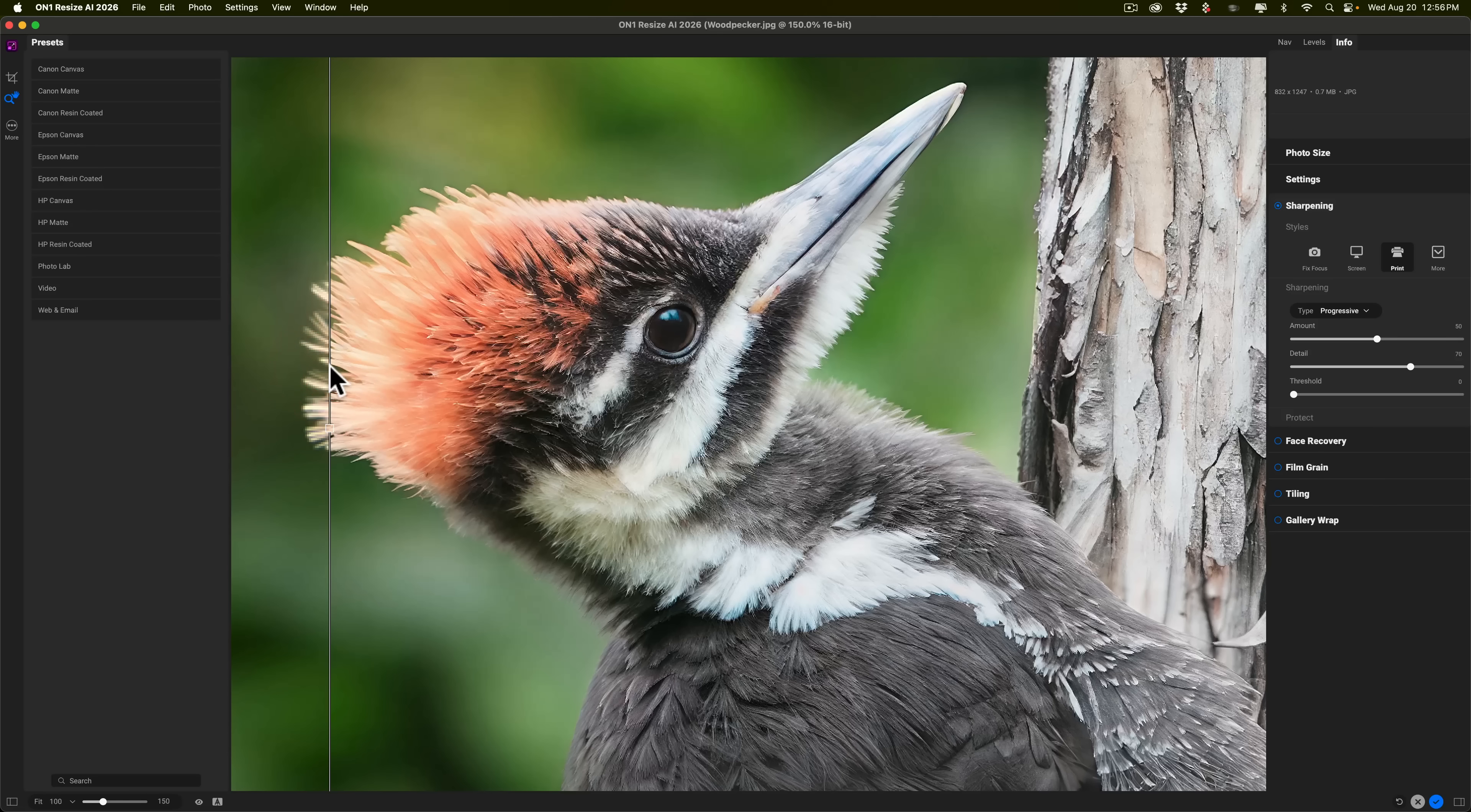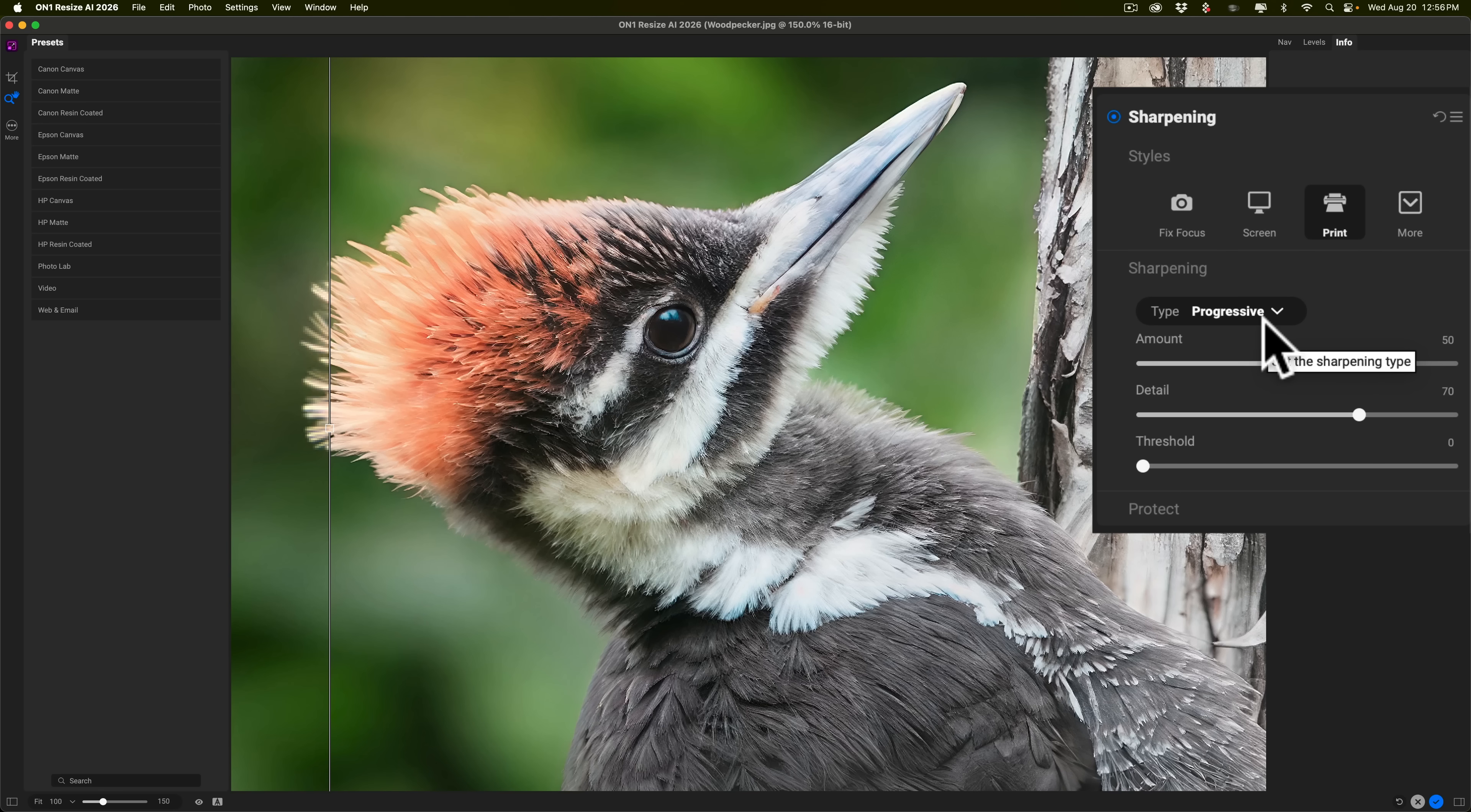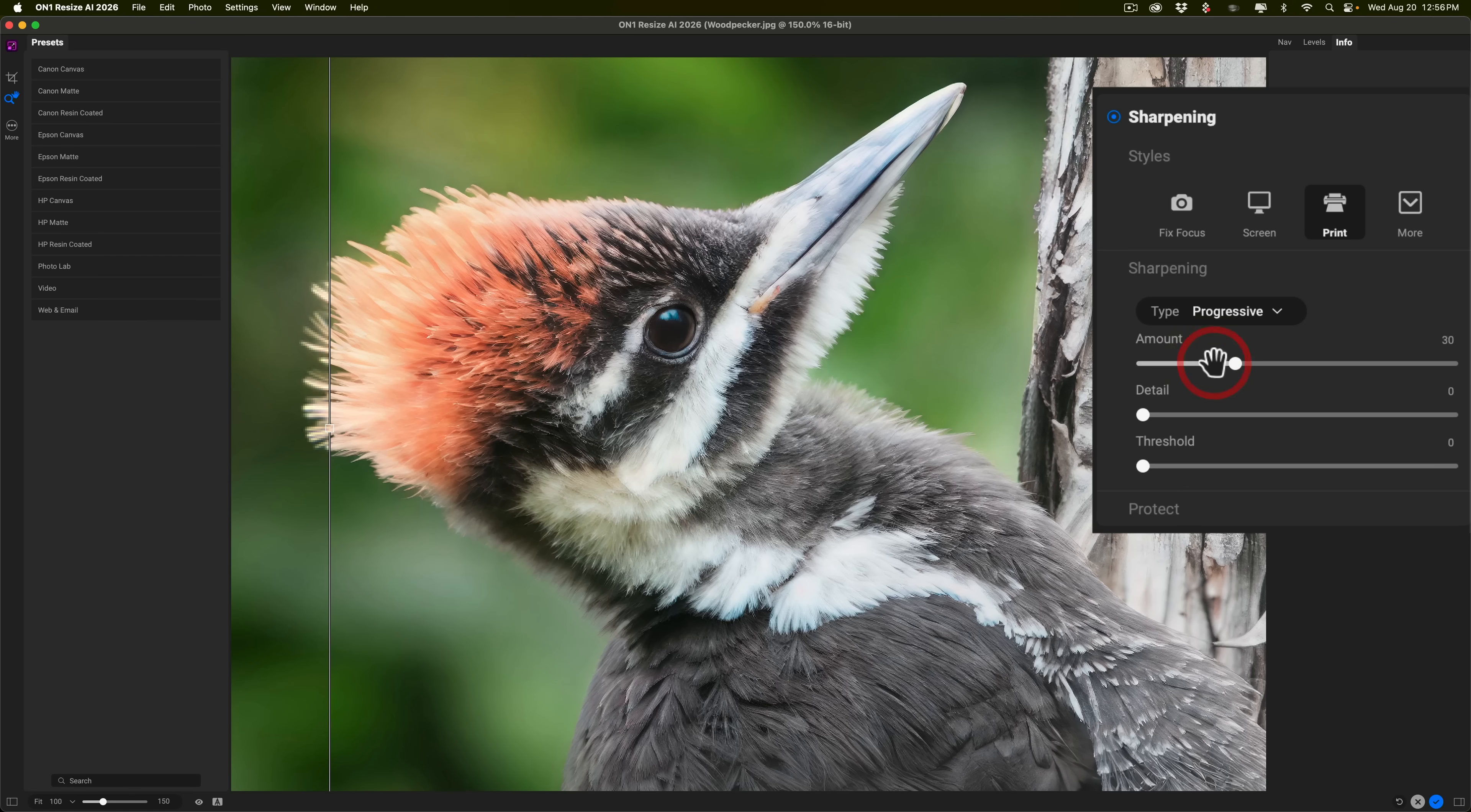Now, that looks maybe over-sharp. I did mention that I do have a way I sharpen images of animals, feathers and fur, I call it. So I'll go to Progressive, and I put Amount at 30, and then I'll put Detail all the way down to start with.